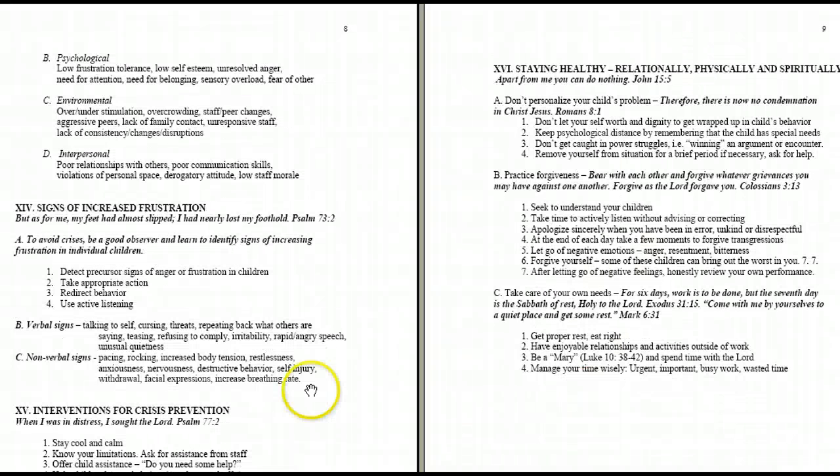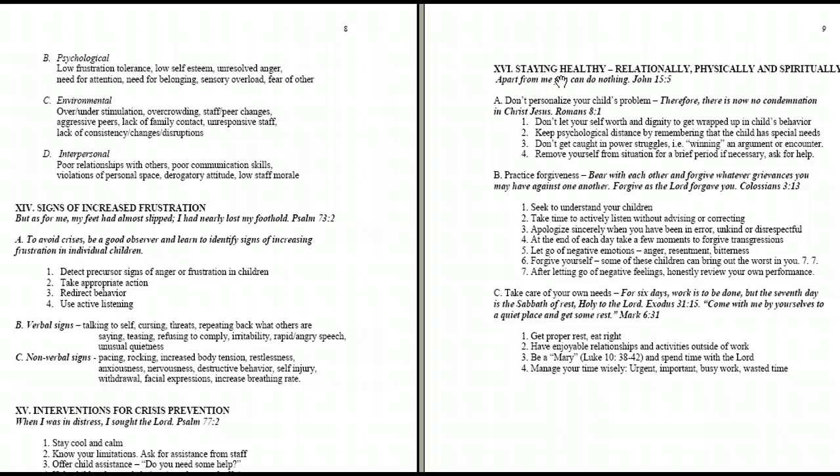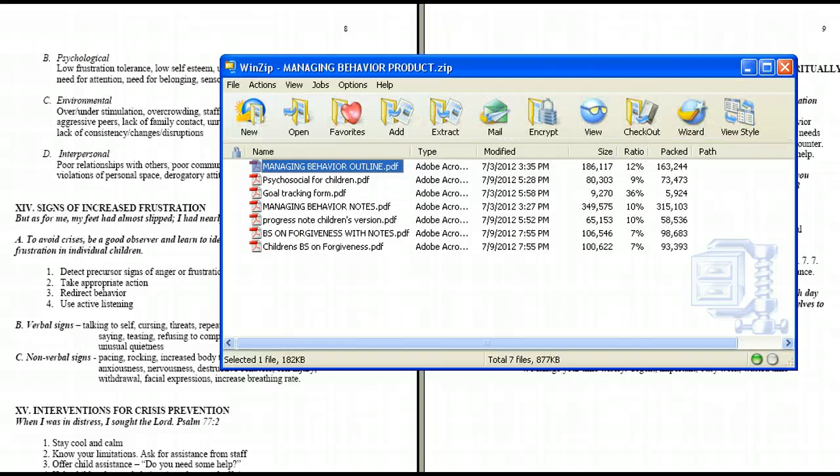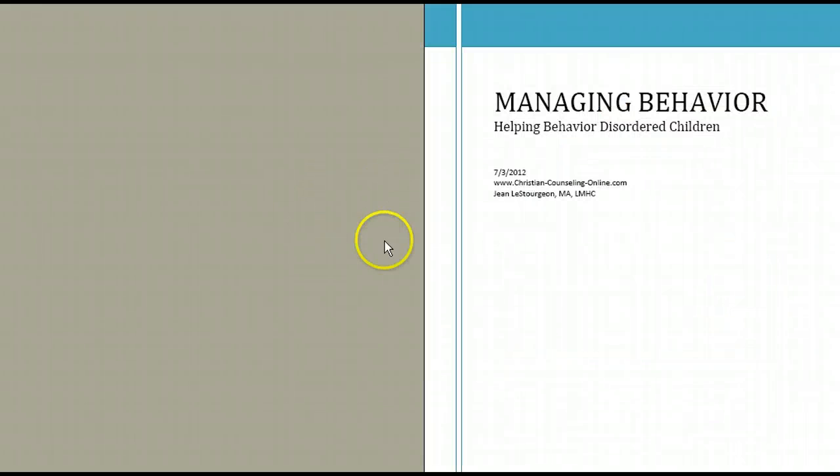So you can see how comprehensive it is. Signs of increased frustration. And here's a great one: Interventions for crisis prevention. And finally some information on soul care for caregivers. Real important to take care of yourself relationally, physically, and spiritually. So that's the basic tool.